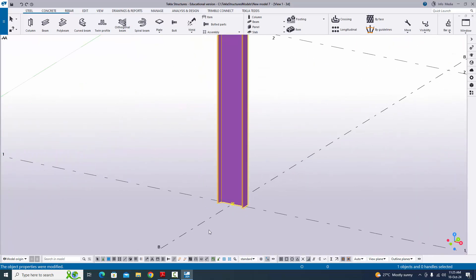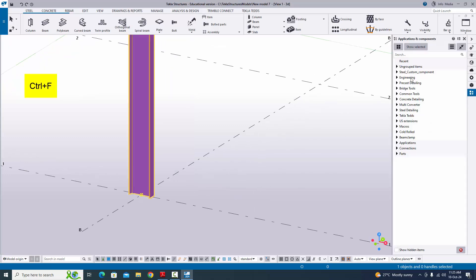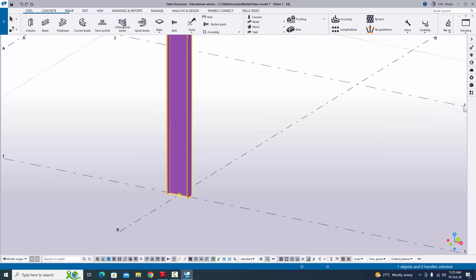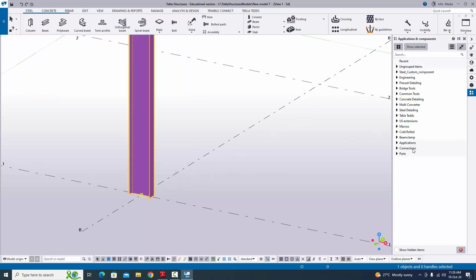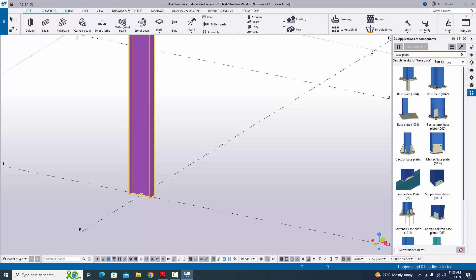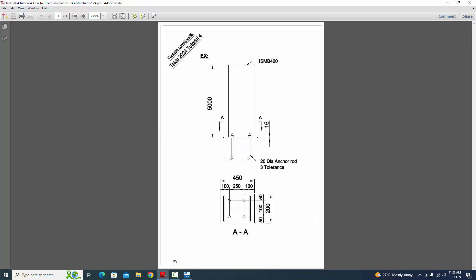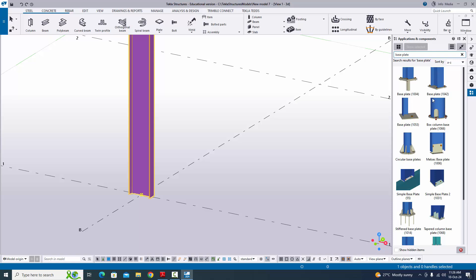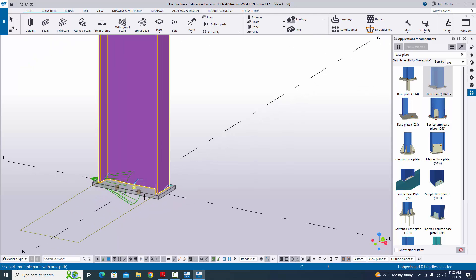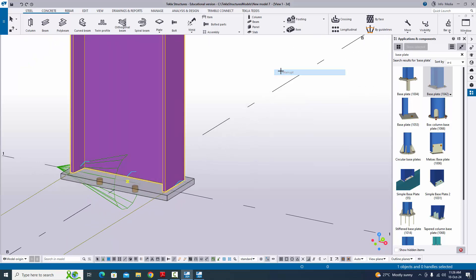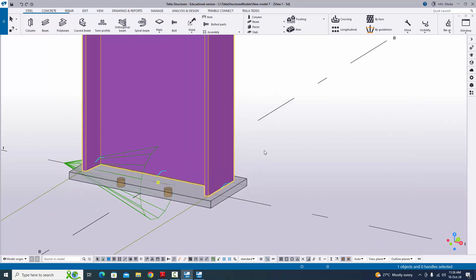Now we are going to create the base plate at this location. Use the shortcut Control+F to open the application components window, or click directly to open it. In the search bar, type base plate. In our example, we have this type of base plate, so select base plate type 1042. In the command bar you can see pick part — select the column and then pick the position by clicking at the grid intersection point to create the base plate. Right click to interrupt and exit the command, then close this window.